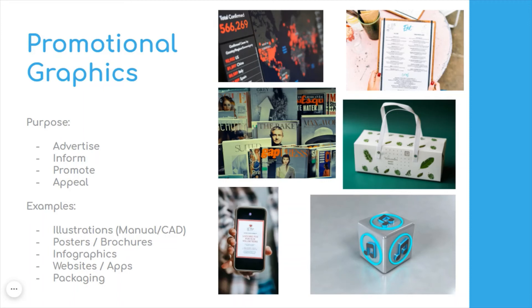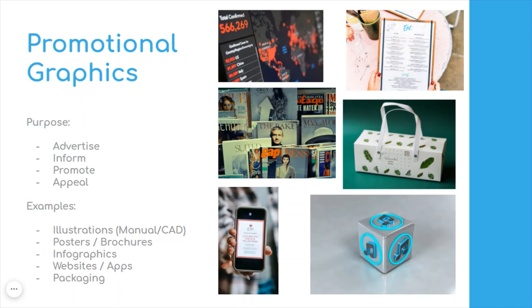That is illustrations, thinking about posters and brochures and leaflets and business cards, all of these kind of things. Looking at infographics, which are so powerful in sharing lots of complex data in a very much simplified visual way.